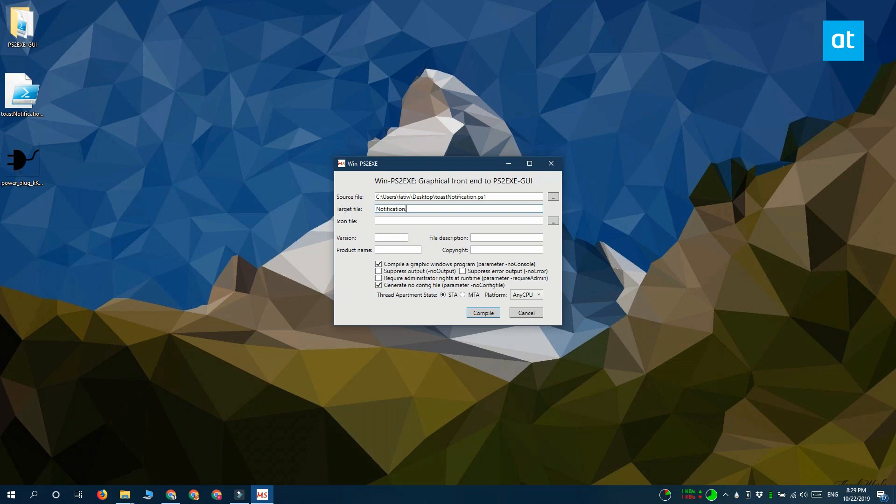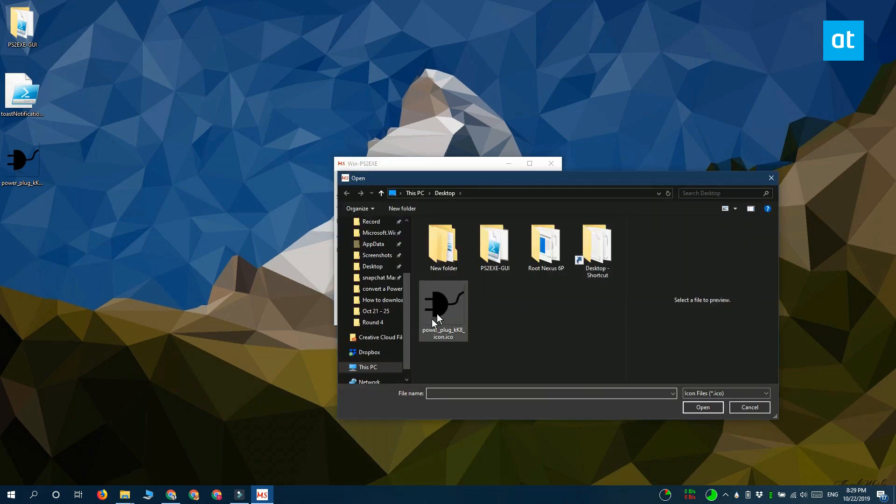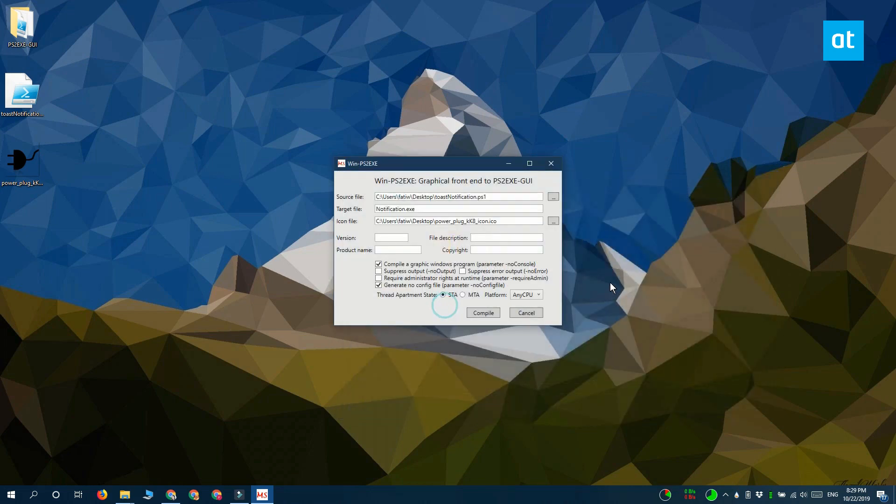In the icon file field select the icon that you want to use and for the other fields go ahead and fill them in they're pretty simple and when you're ready click compile.